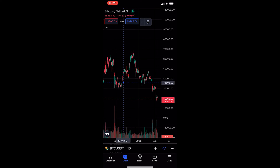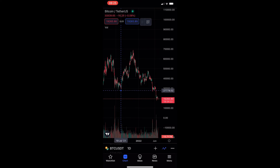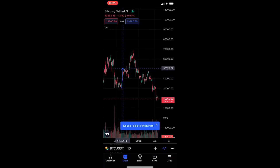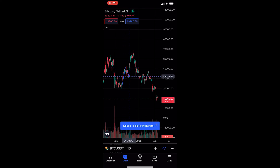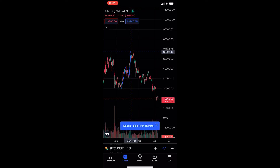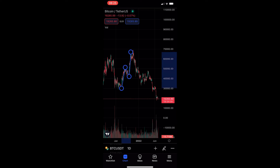Now, this can be used for two reasons. You may want to use this to draw out the highs and lows on an asset — so you drag, tap, drag, tap, drag, tap, and you can see that this kind of draws in a line where the highs and lows are. To finish the path, all you need to do is double click.